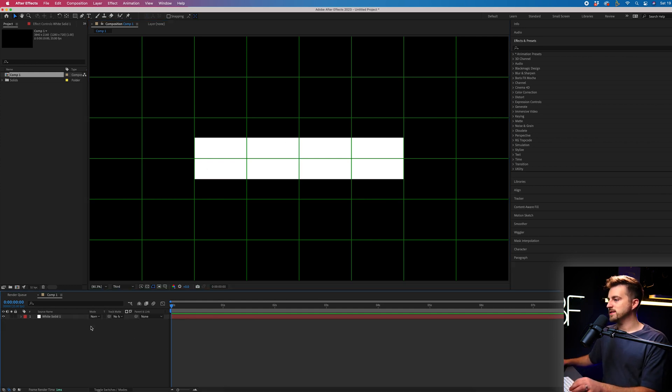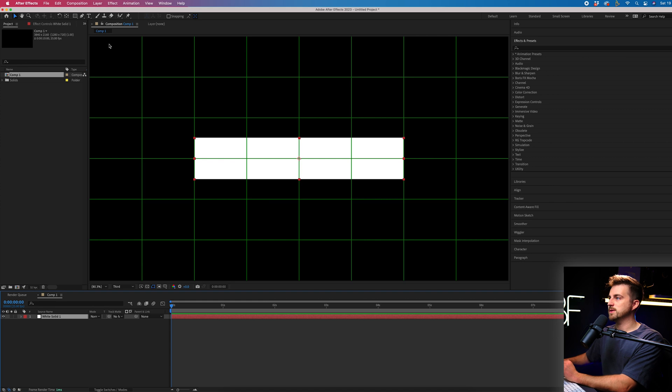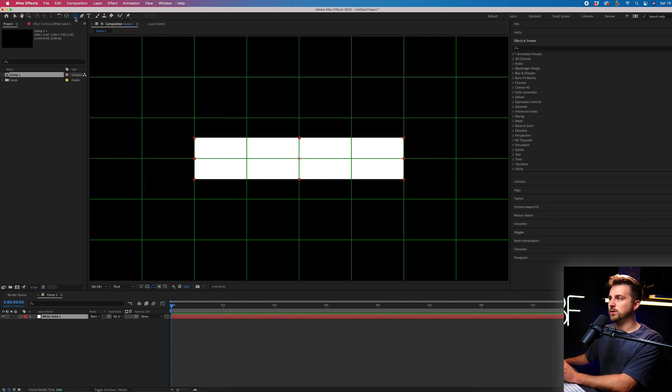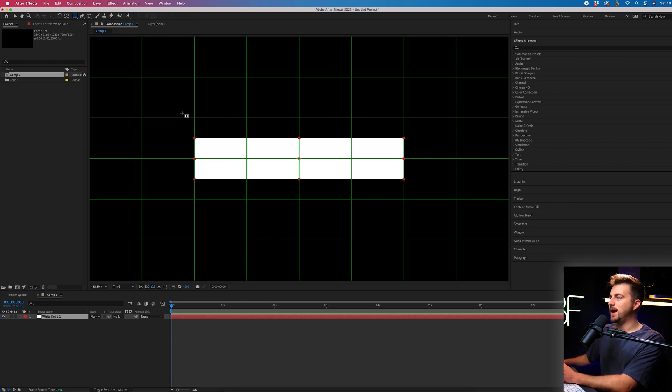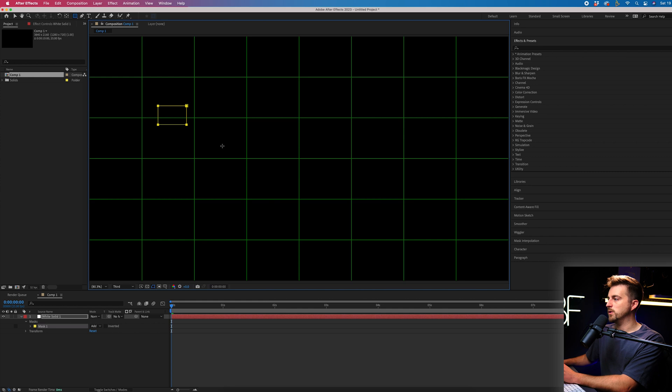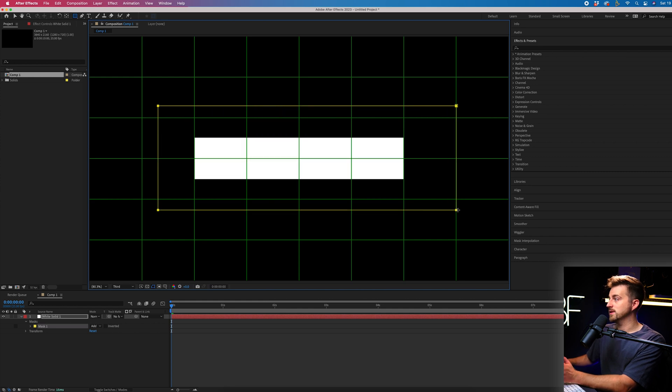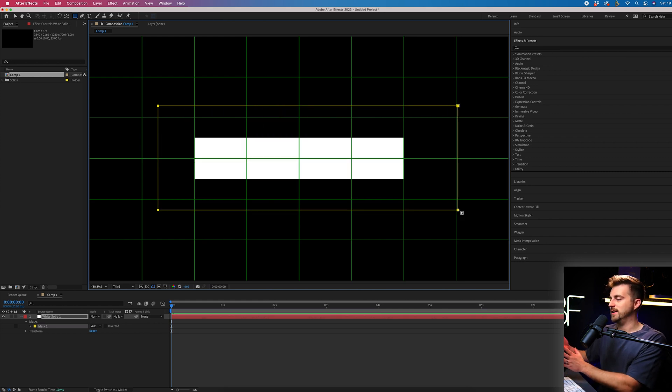So obviously we need to go ahead and animate this on. So in order to do that, I'm just going to select the box. We'll go up to the rectangle tool up here or the rectangle mask tool and we'll just draw a box around that rectangle. So like this.